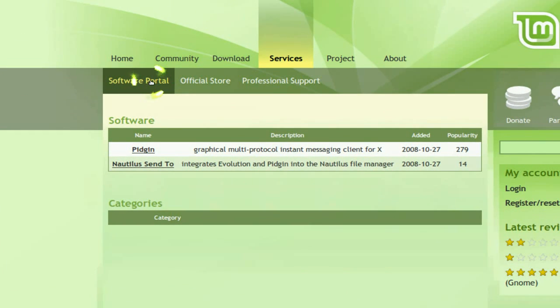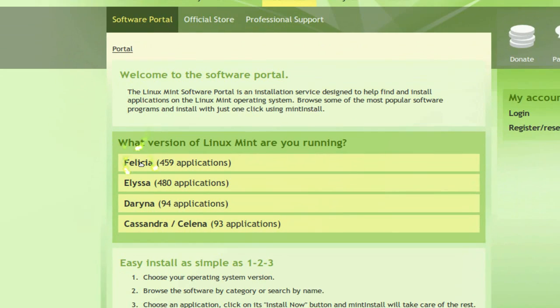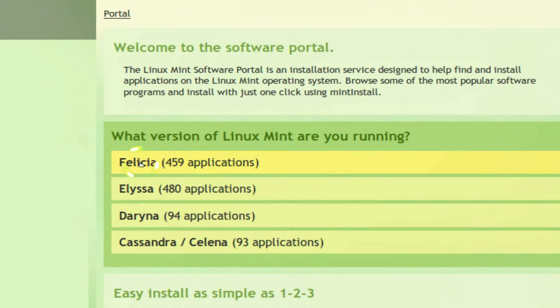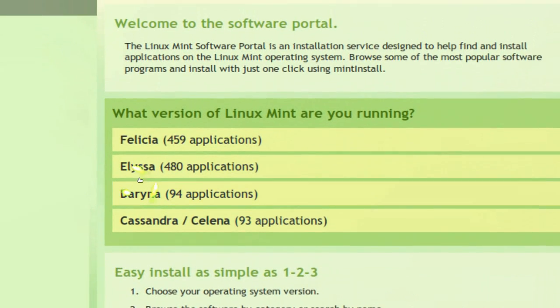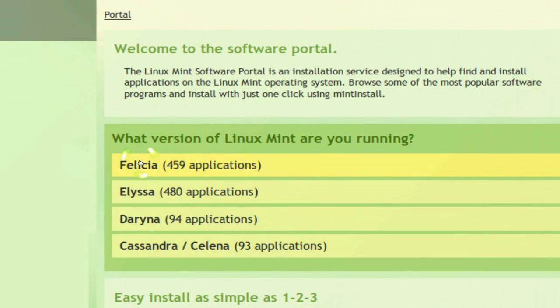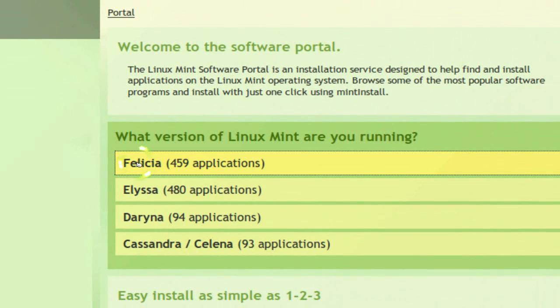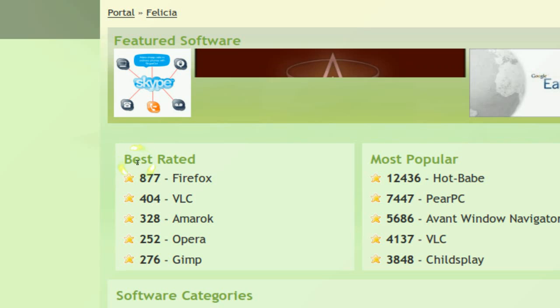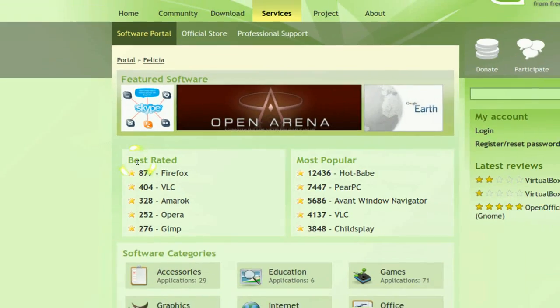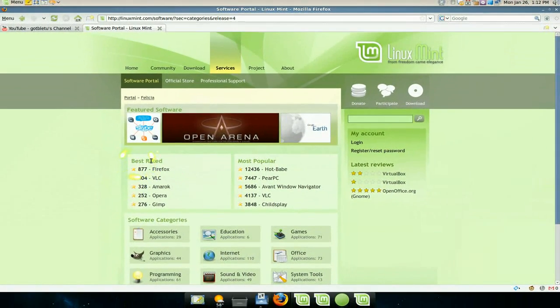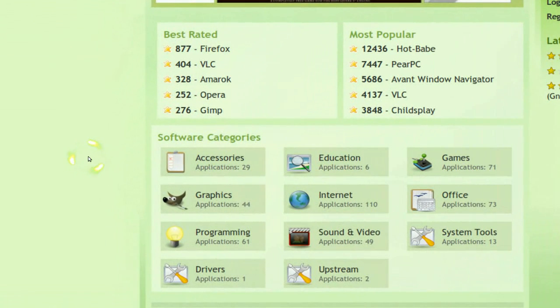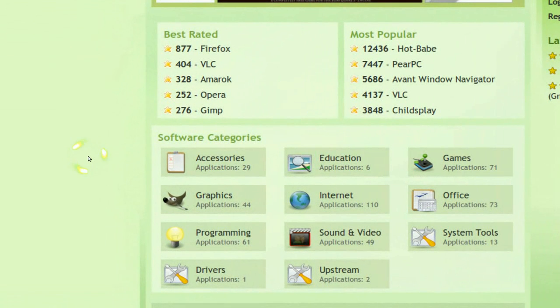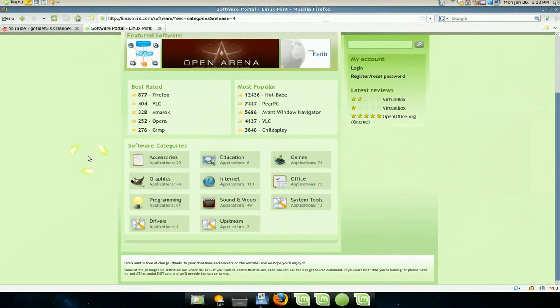So if you go to software portal here, they give you the distros. Mine is Felicia, so I click on that. And you can install from the web base if you like. It looks better. If you don't want to use the Mint Install, but it's essentially the same thing.